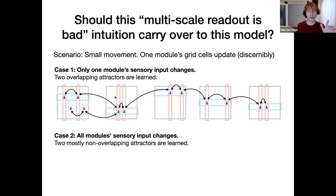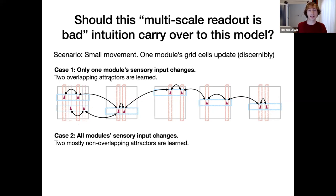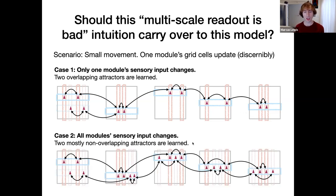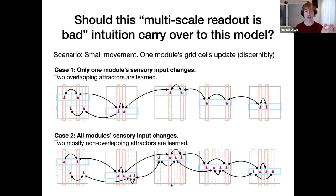This is setting up the problem. If you did know both the location and the sensory in both cases, these are the two attractor states that are going to be learned, and the two attractor states are going to be overlapping. The second case is more how we have used grid cells in the past, where all of the sensory inputs are going to change as you move. But because we're using that multi-scale code, the location's not changing. The location's changing in one case; sensory is changing in that same one, but the sensory is also changing in all the other ones.